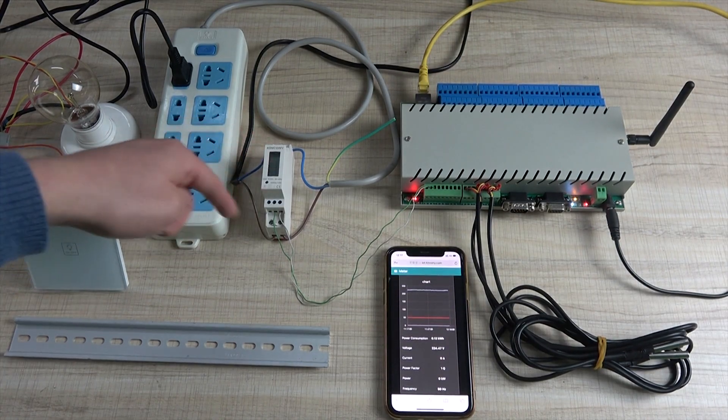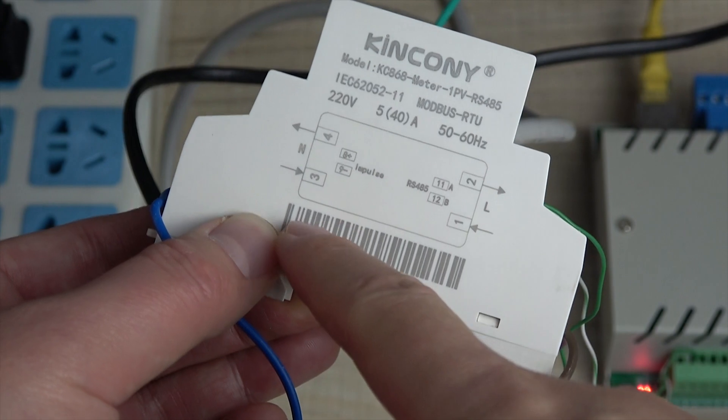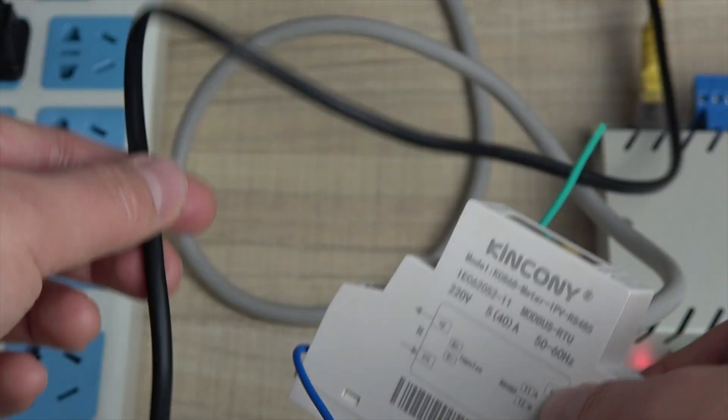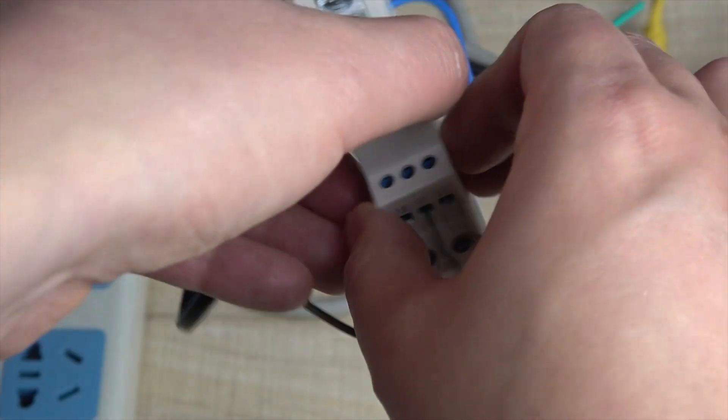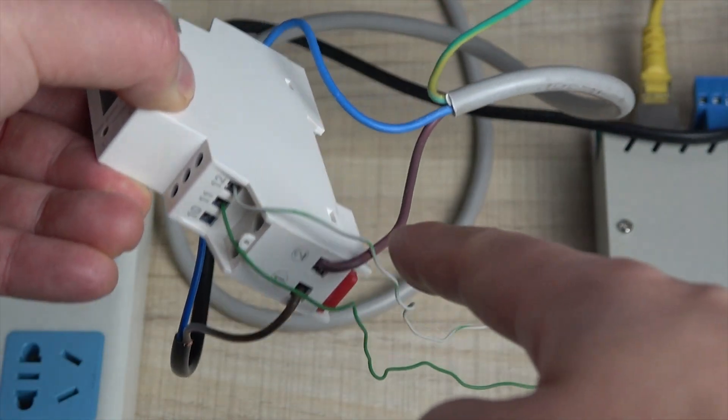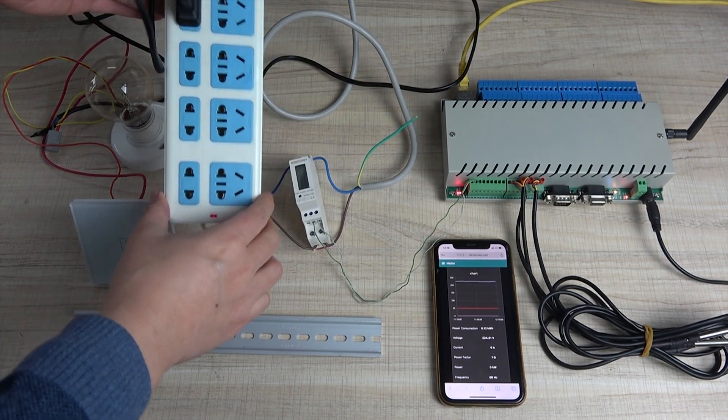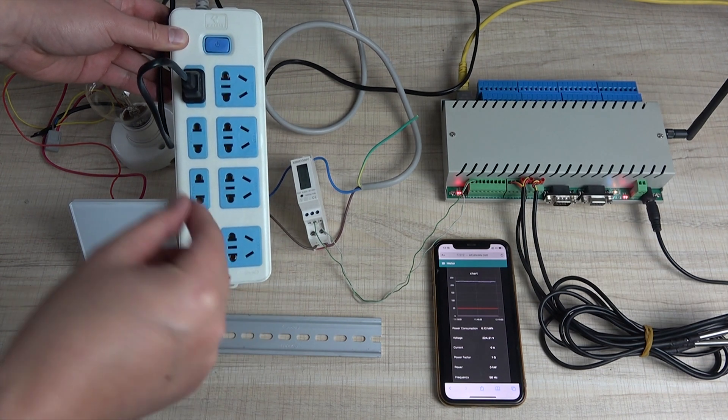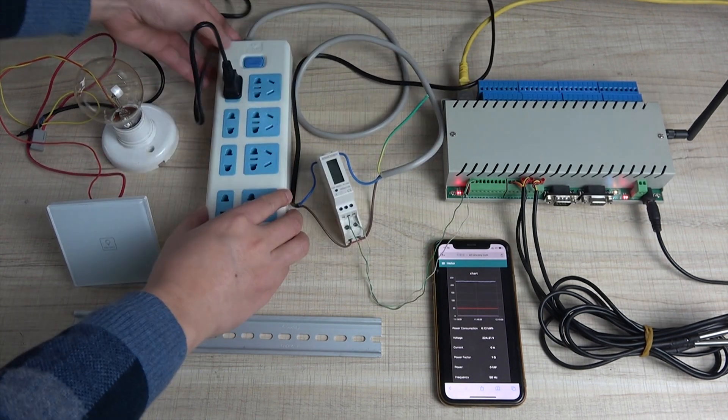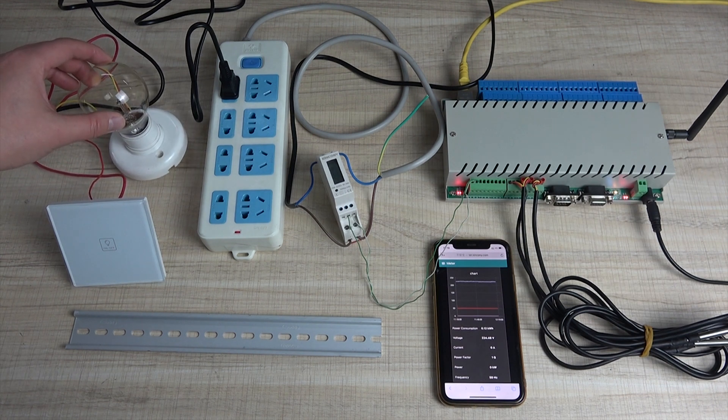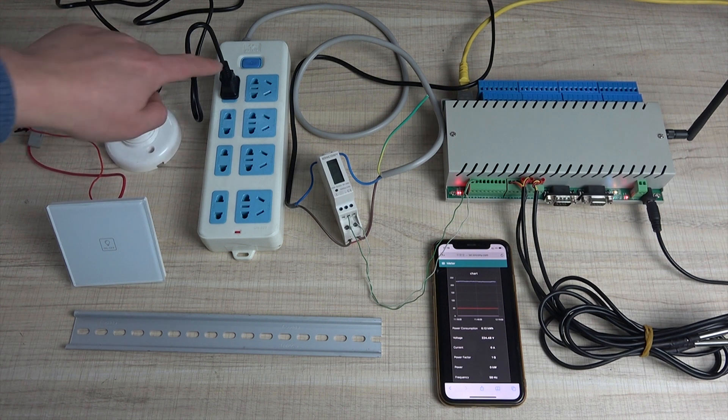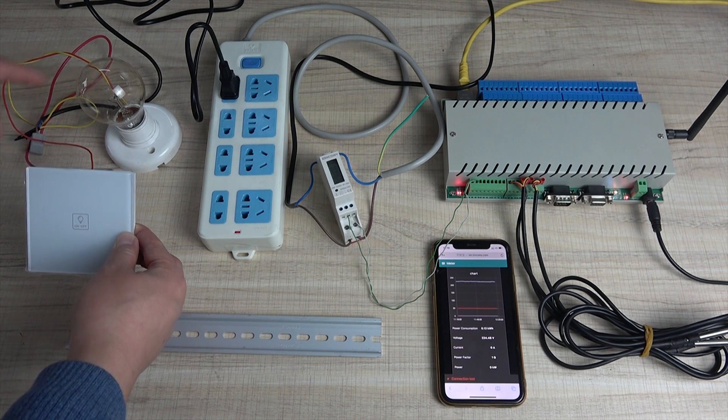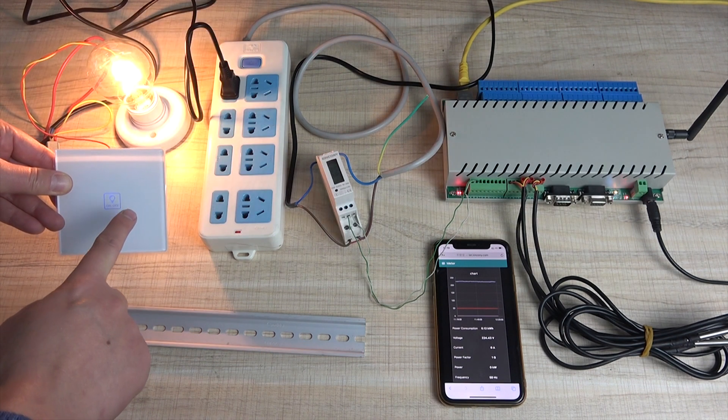You can see this L input and N input, I have connected to this line. This is for input power, the power from your house. The output, I have used this cable connected to this outlet. Your electronic device can connect to this socket. At this time I have connected to one lamp that works for AC 220V. This is the switch of the lamp.